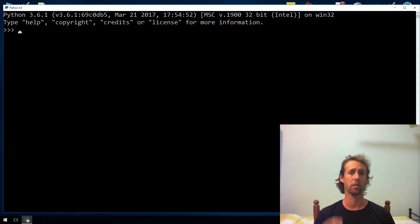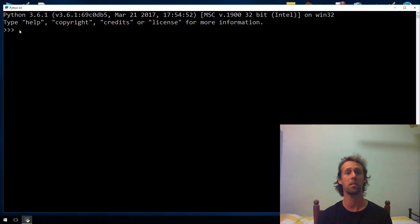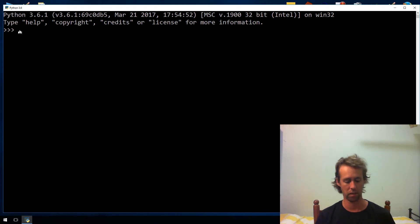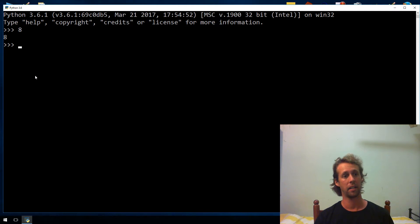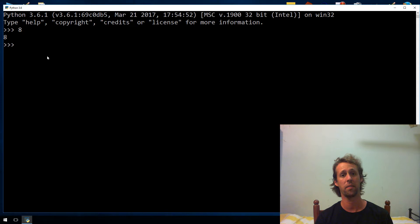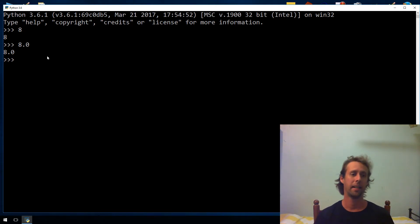There are a couple of numerical data types in Python, mostly the integer data type and floating point. Integers are whole numbers, and floating point can have fractional parts. The way that you differentiate them is with the decimal point. If you want an integer, you put no decimal point in — something like 8 just evaluates to 8. If you want the floating point version, you put 8.0. It's important because the operators treat these things differently depending on whether they're integers or floating point.